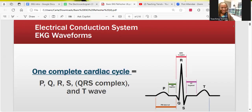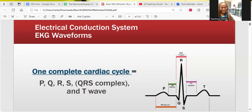The waveform PQRST tells us that the electrical conduction system has taken electricity from the SA node through the entire system to the Purkinje fibers to shock the heart — and one cardiac cycle is complete. Every single heartbeat will have a waveform on an EKG. The PQRST is the electrical representation of one heartbeat. This complex is made up of different waveforms labeled with letters of the alphabet: P, Q, R, S, and T. We're going to talk about what each of these waveforms means.